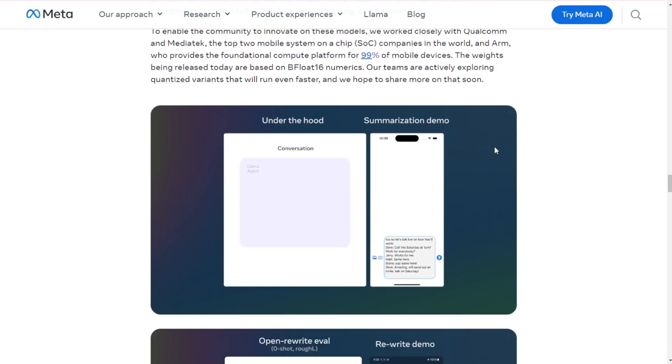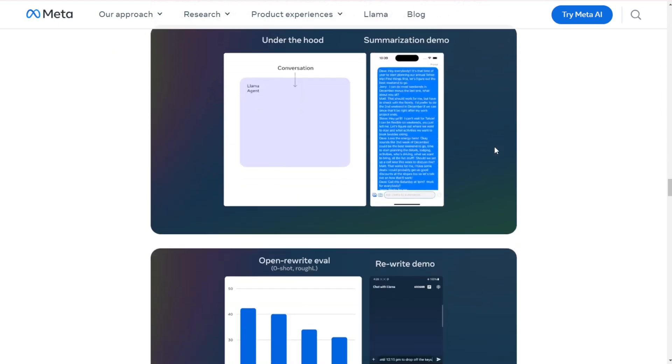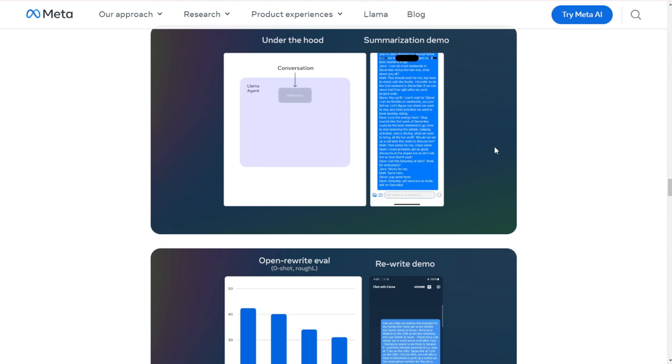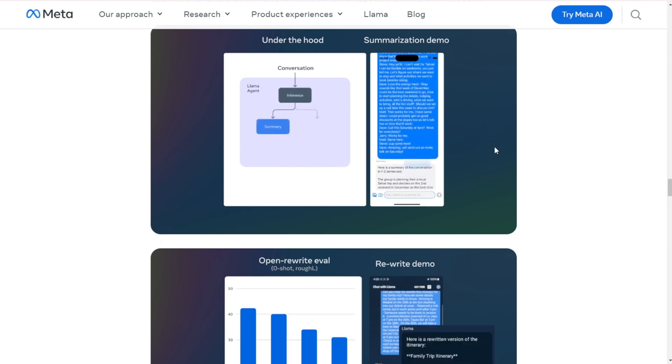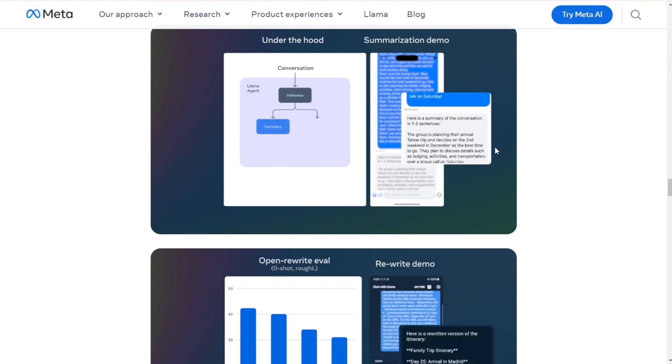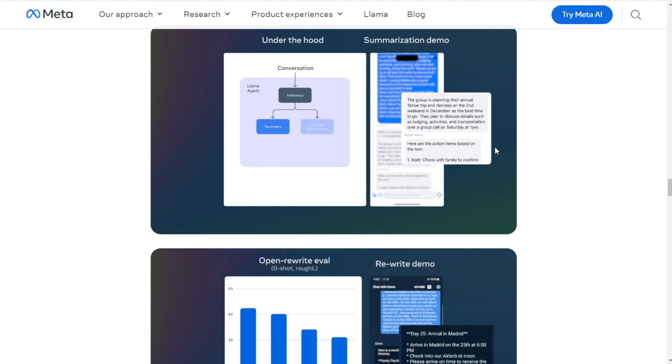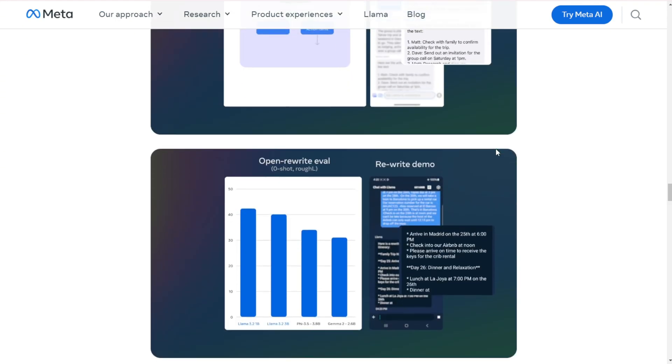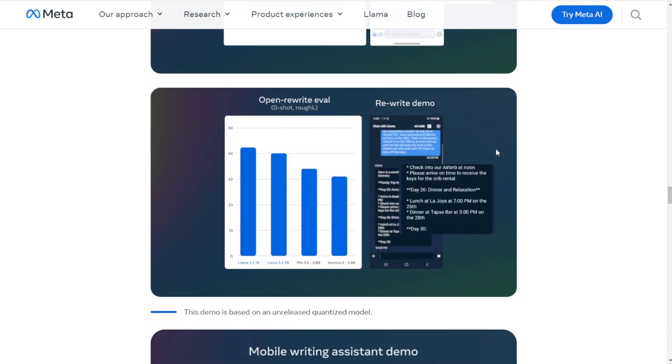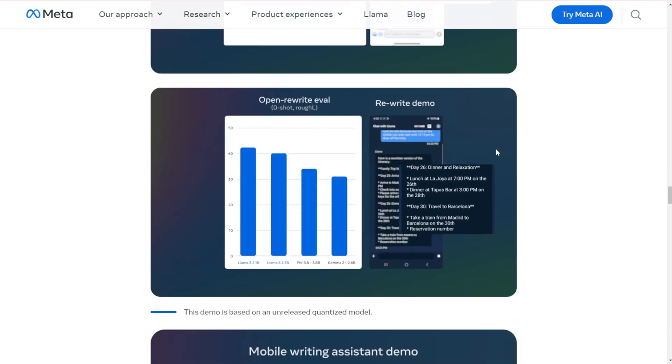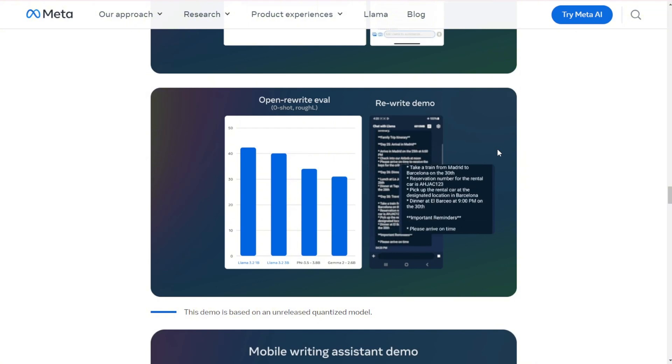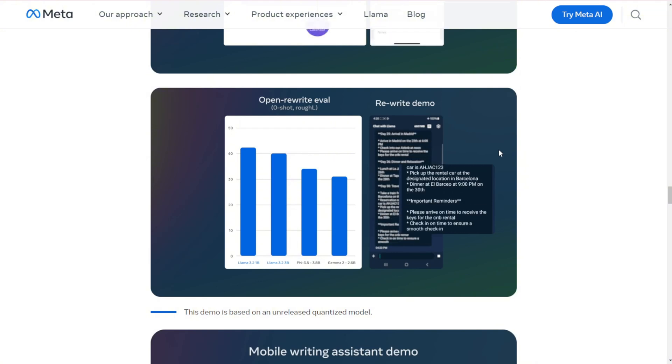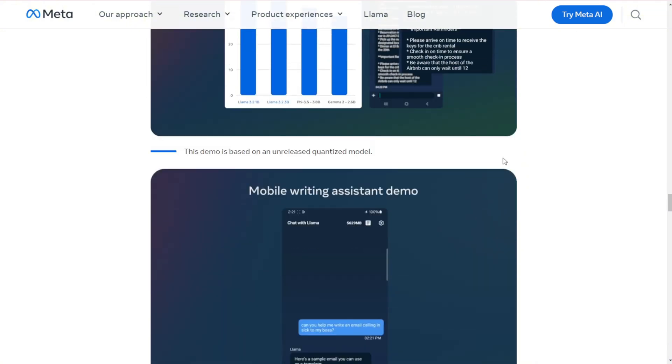Performance: Meta claims these models are competitive with, and in some cases outperform, other leading AI models in their class. The 3B model, for instance, is said to outdo models like Gemma 2.6B on various tasks.